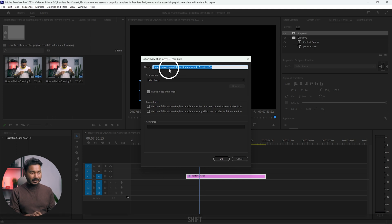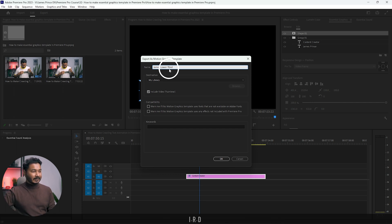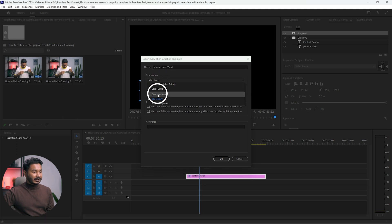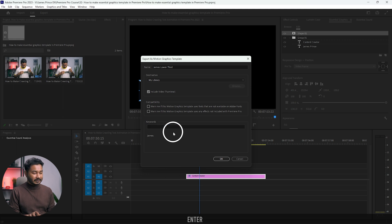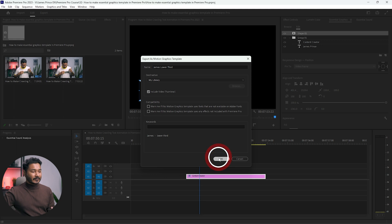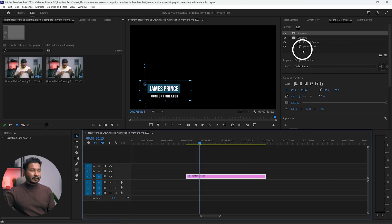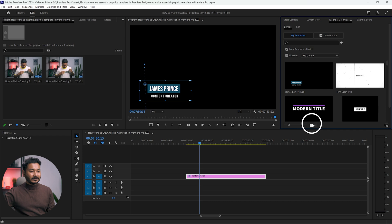You have to give it a name — I'll call it 'James Lower Third'. Then I'll select my library and add some keywords: 'james', press Enter, then 'lower third'. Click OK and Premiere Pro will save it as a motion graphics template.